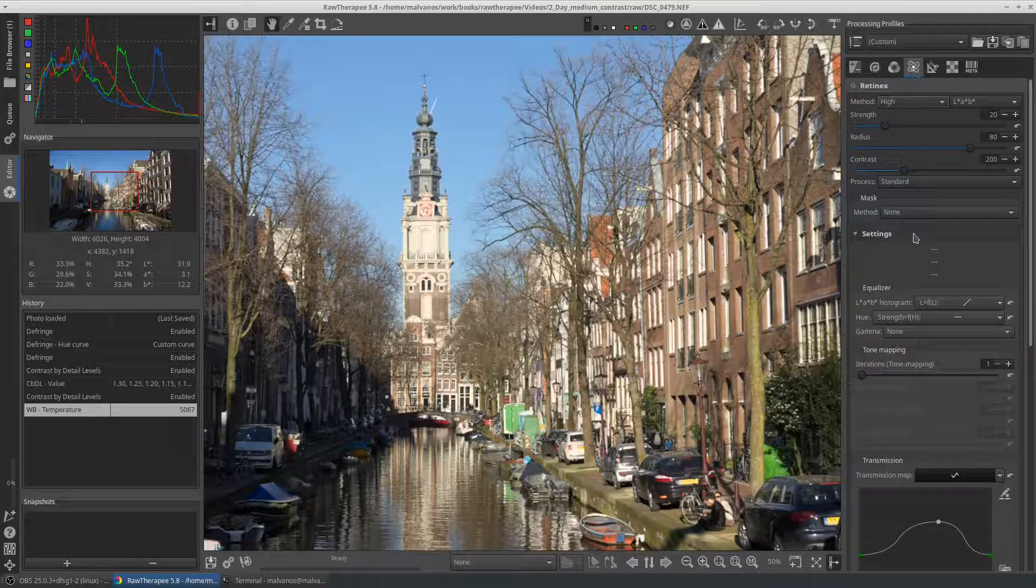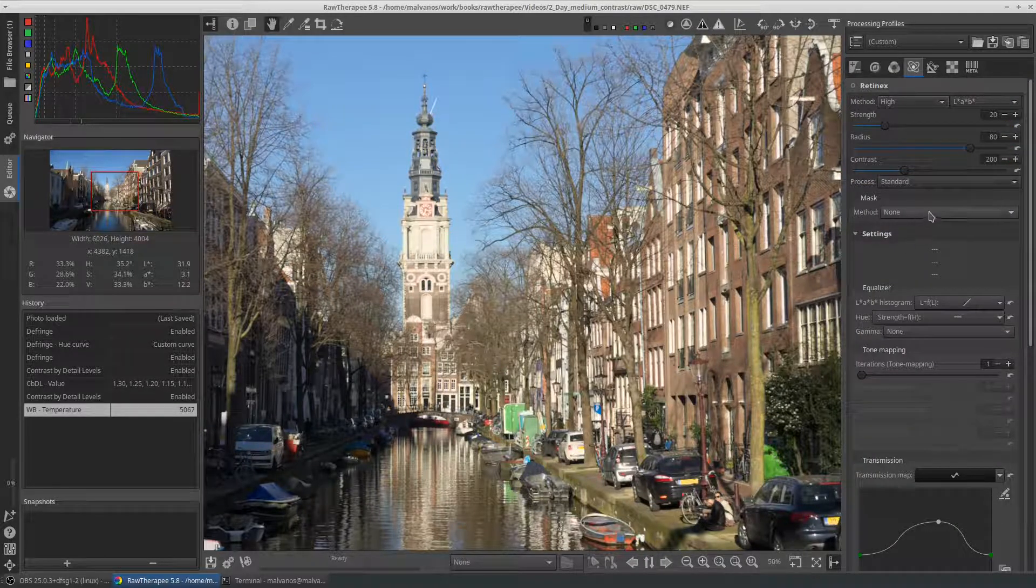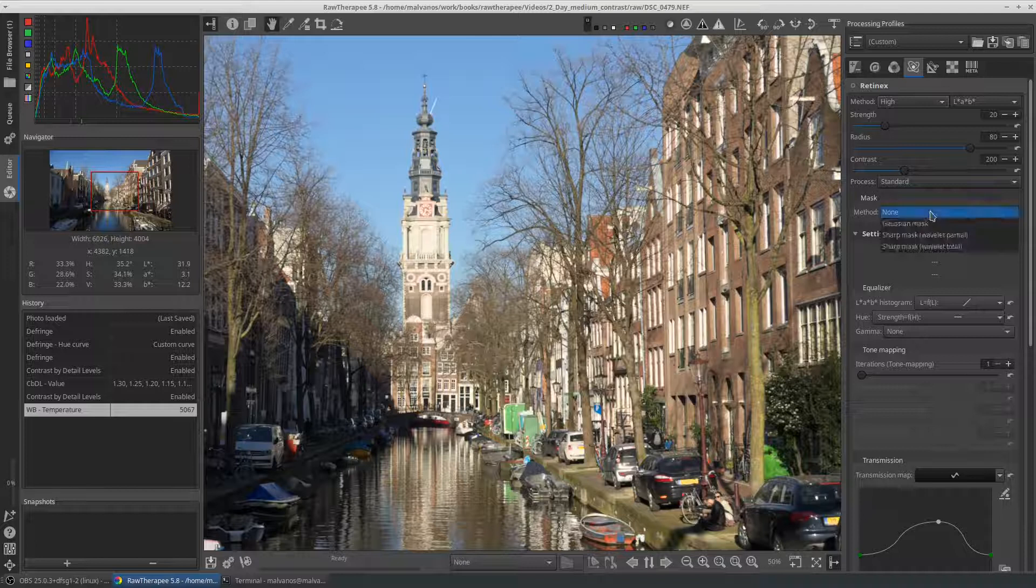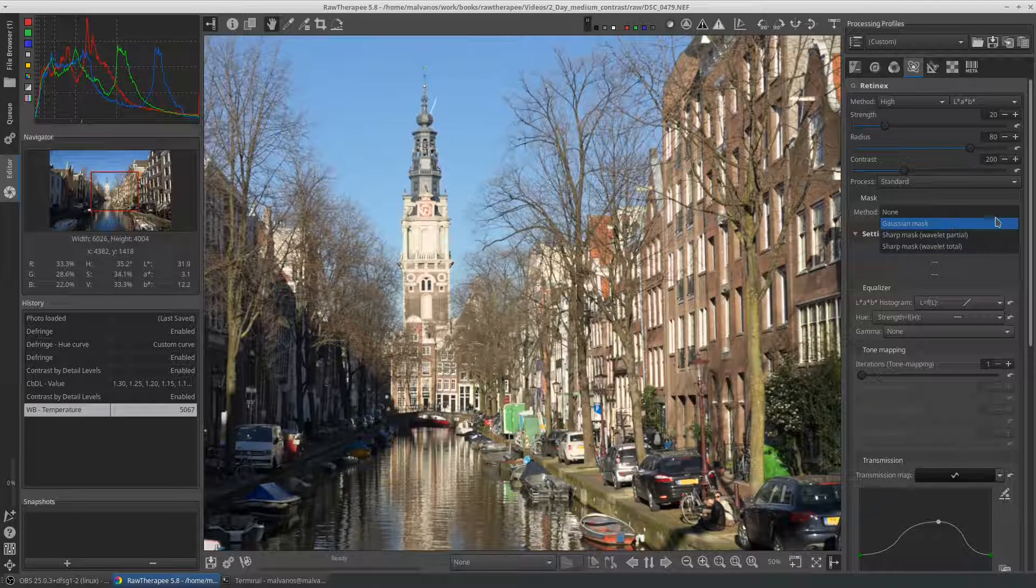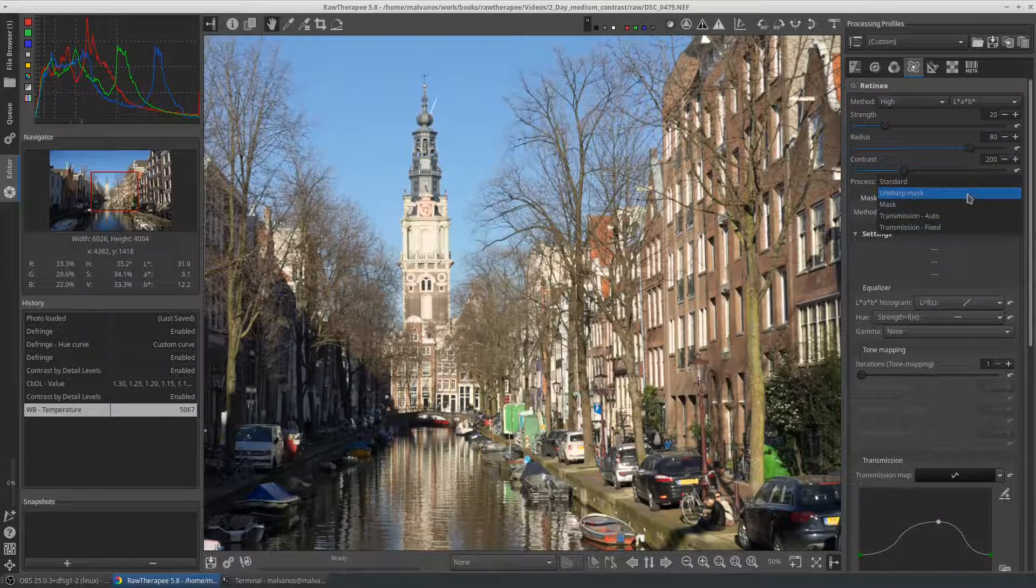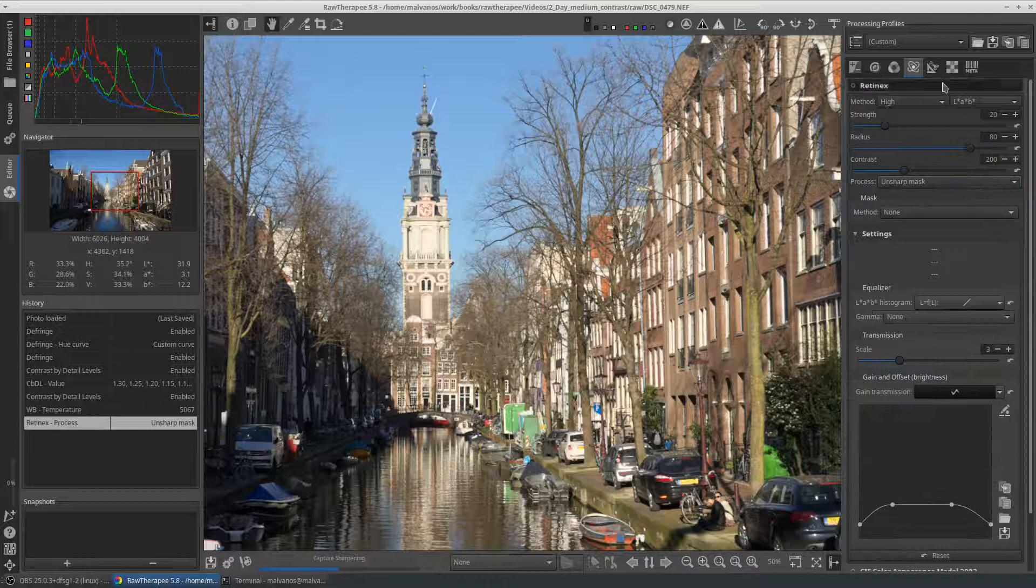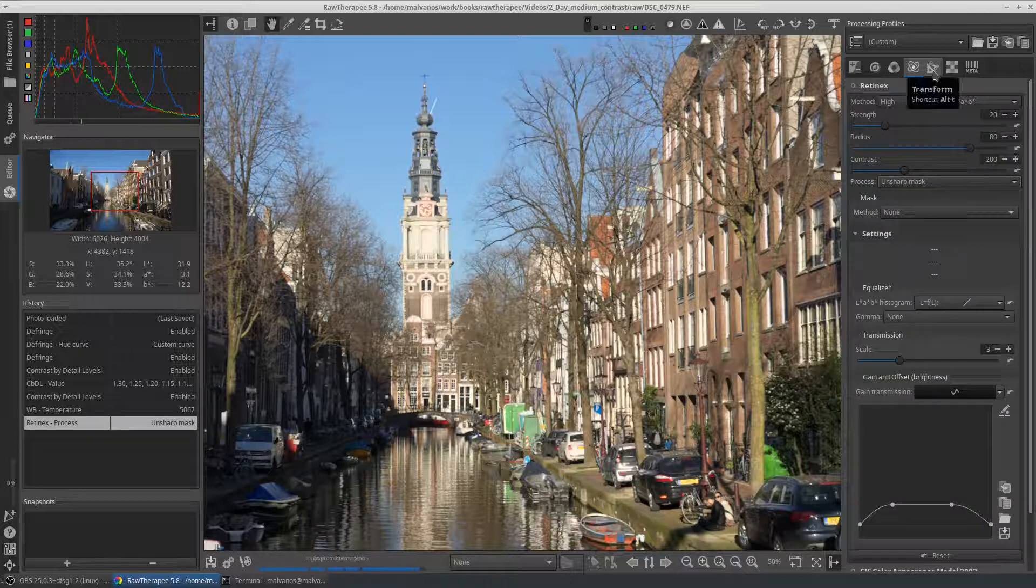We will not touch the advanced tab now. In the future, we can enable Retinix and by selecting the process, unsharp mask, we improve the overall contrast.